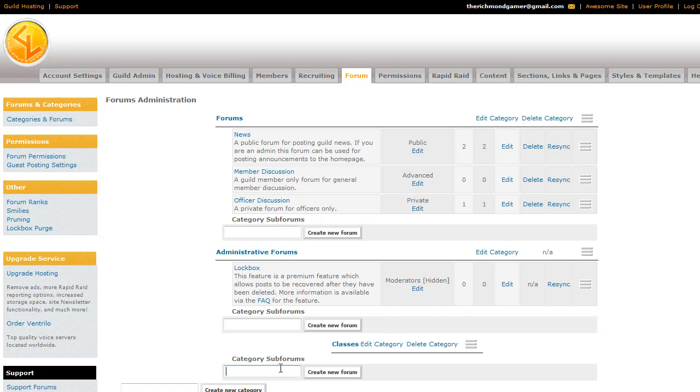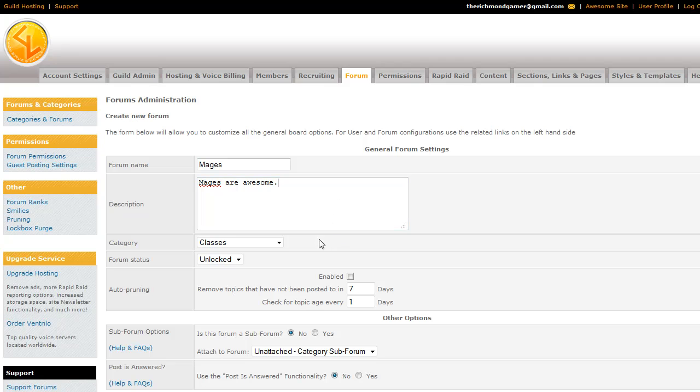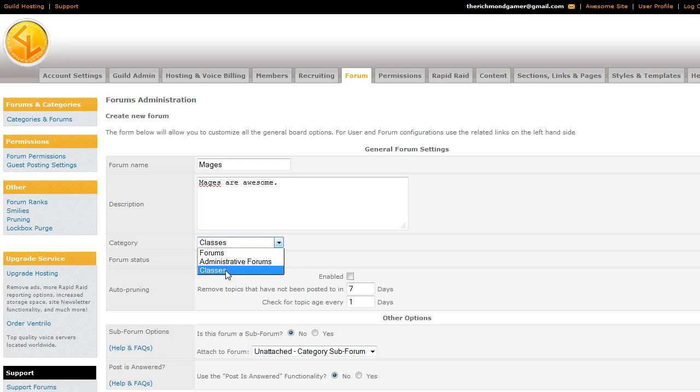And we'll go ahead and add a few forums now. It's the same thing as creating a category, just a different little box. So we'll make a Mages forum, and everyone knows that Mages are awesome. So that will be the description of the forum that will show up when they go to the Forums tab on the actual guild site. You can change the category, so if you wanted to put it into the regular forums or someplace else, we'll keep it in Classes.